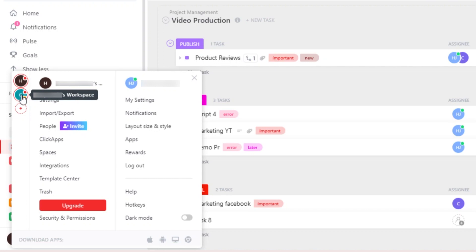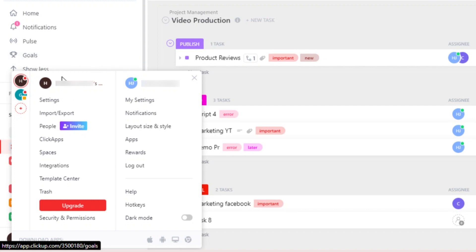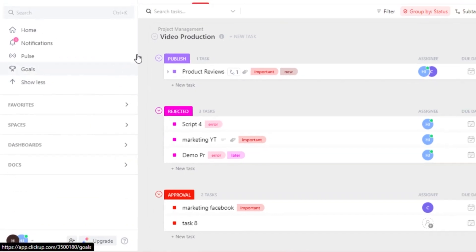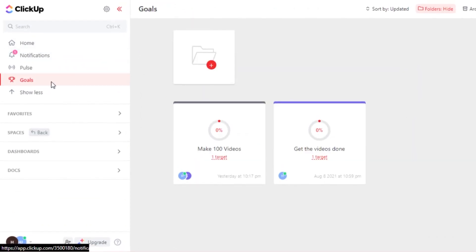We can also join another workspace if we like and we can be a guest there or have our own workspace. So this is one of my workspaces. And in my workspace, I have different spaces.